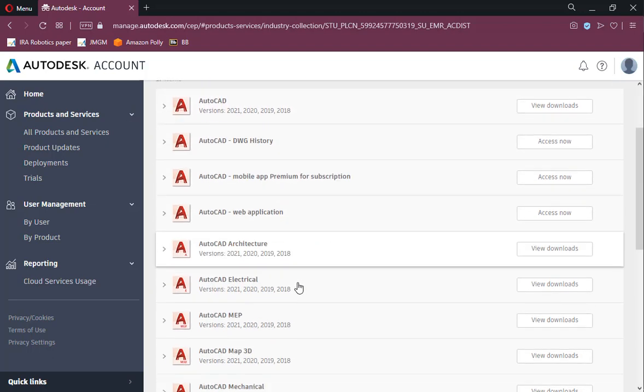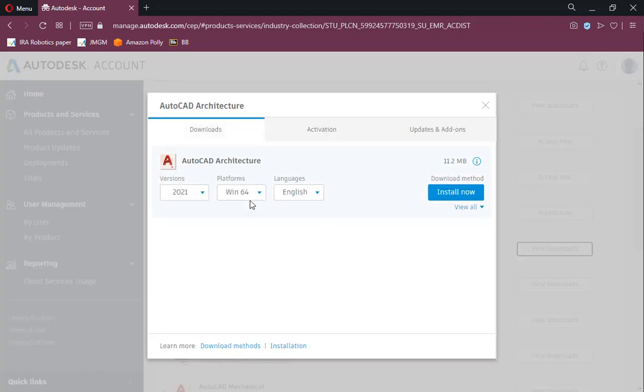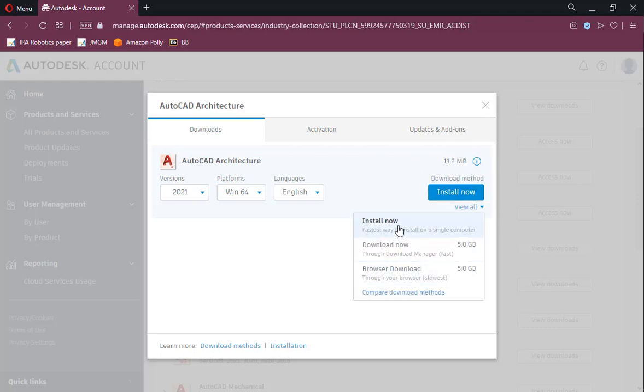Select AutoCAD architecture. Click the View Downloads. A pop-up window will give options to install using web installer or download to local drive. You can also select version numbers of the software.